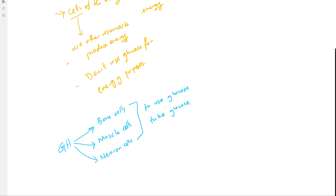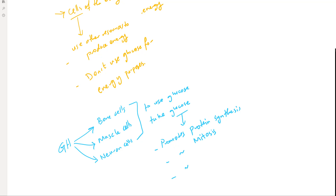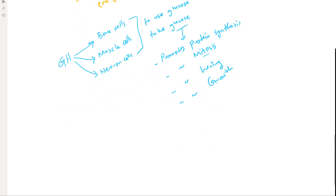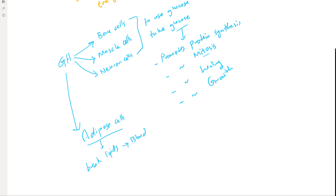When those cells — bone, muscle, and neuron cells — receive glucose, it will promote protein synthesis and mitosis in those cells, and in general promotes healing and growth. So by increasing protein synthesis and mitosis, you are increasing the mass of the bones, the muscles, and the neurons. Also, one effect of the growth hormone is on the adipose cells — it asks the adipose cells to break down lipids and release them into the blood.